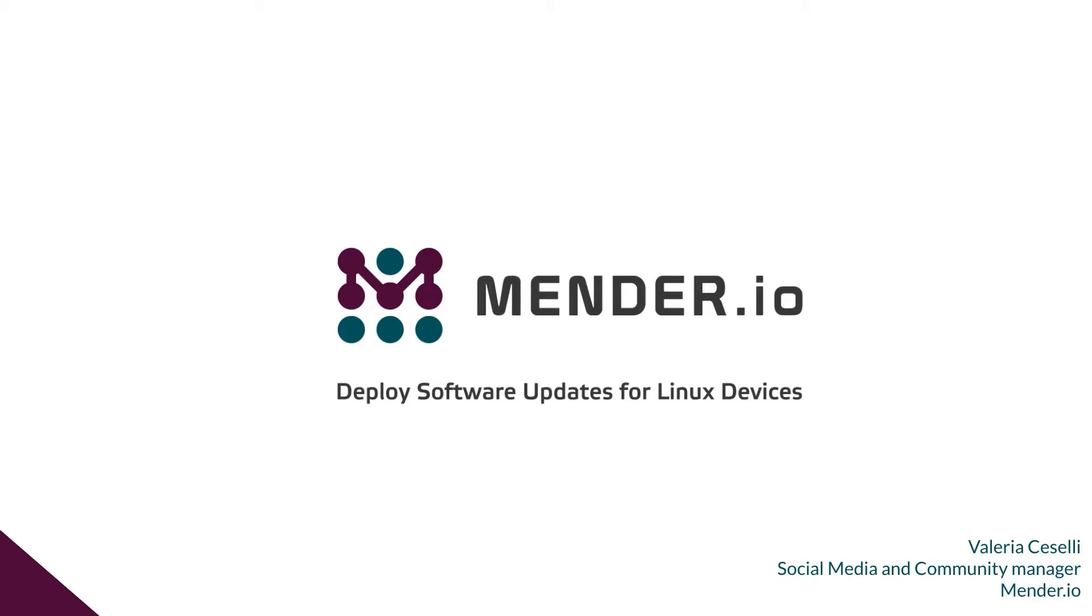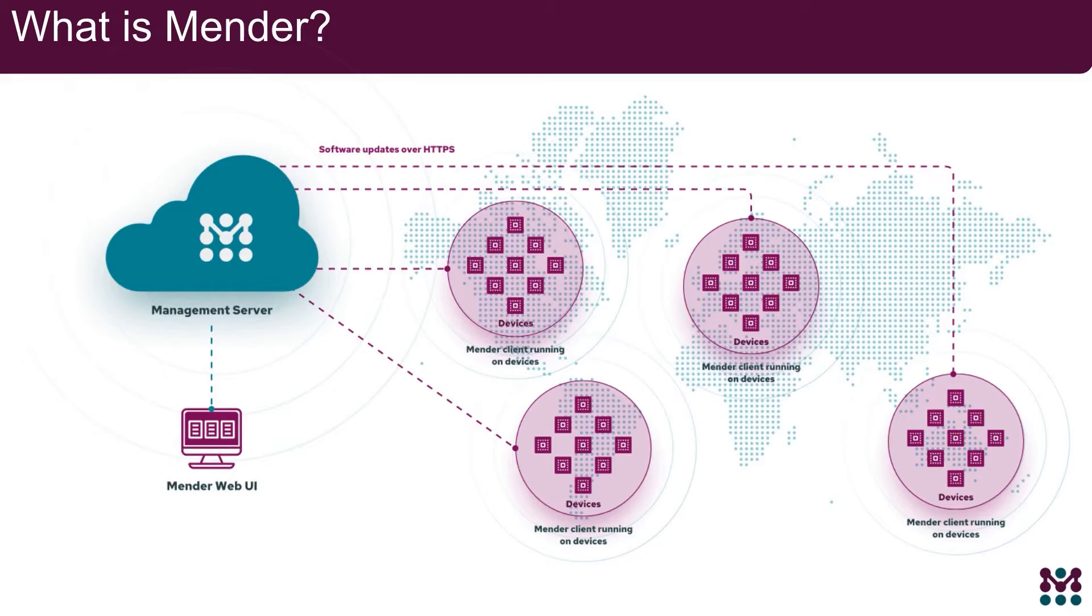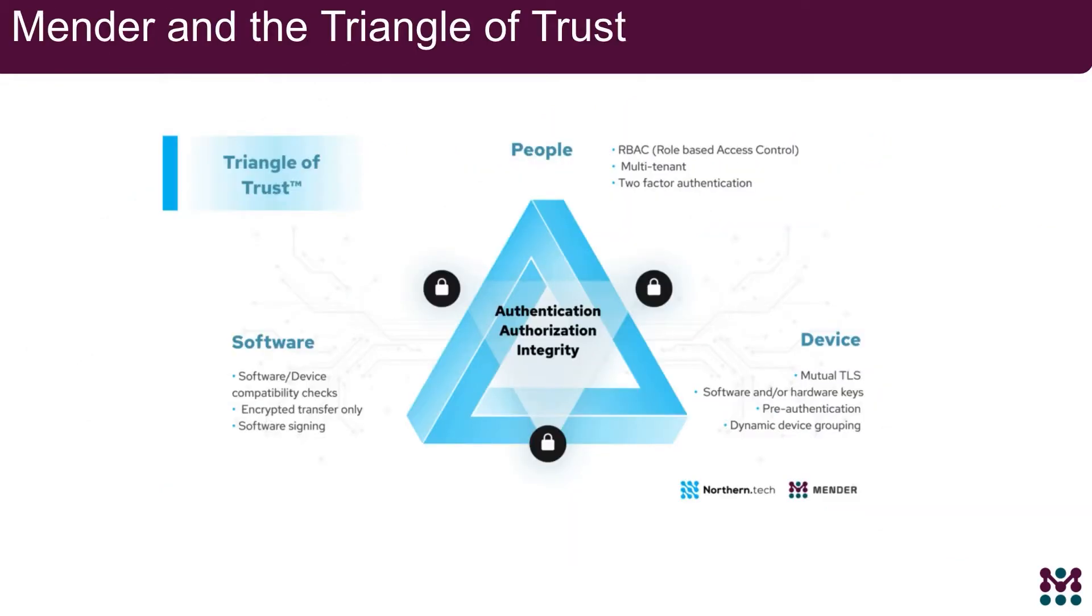Very briefly, what is Mender? Mender is an end-to-end remote software update solution that manages and deploys all device software over the air securely and efficiently. It adheres to a security by design principle, the triangle of trust, that looks to protect people, devices and software.